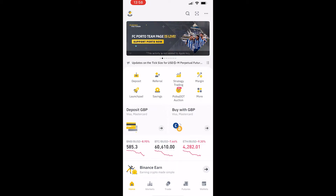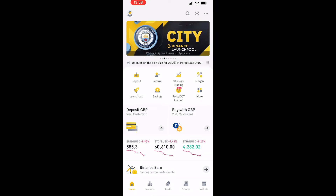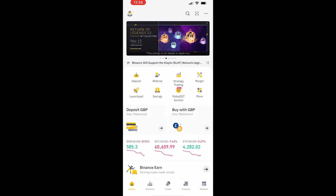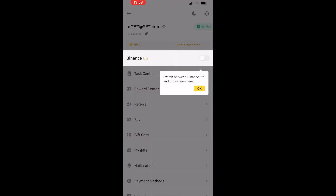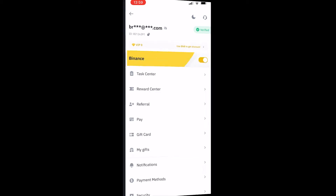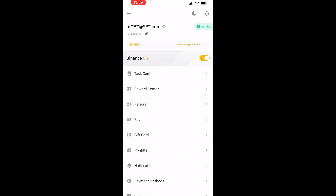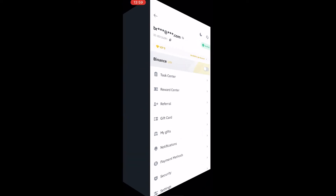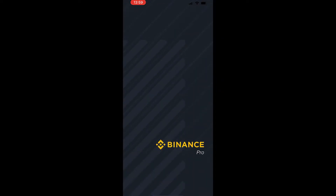First things first, go to your profile icon in the top left hand corner and make sure you're on Binance Pro. Go ahead and switch over to Binance Pro if you haven't already. To do that, just click on Binance Lite and it will switch over to Binance Pro.